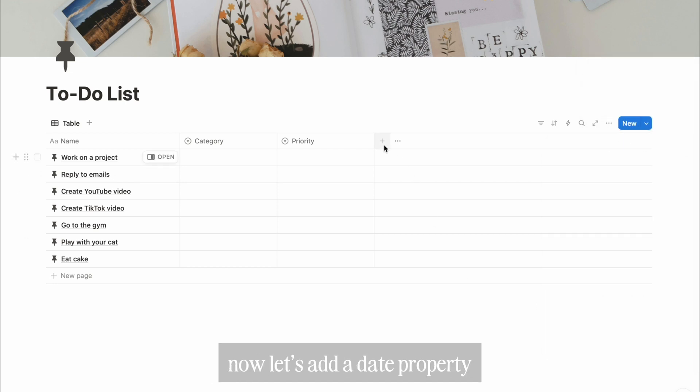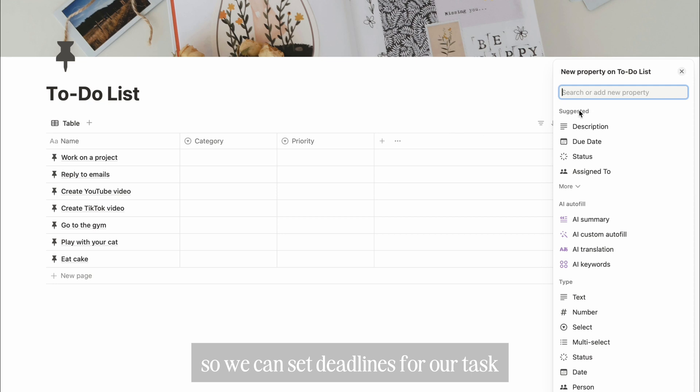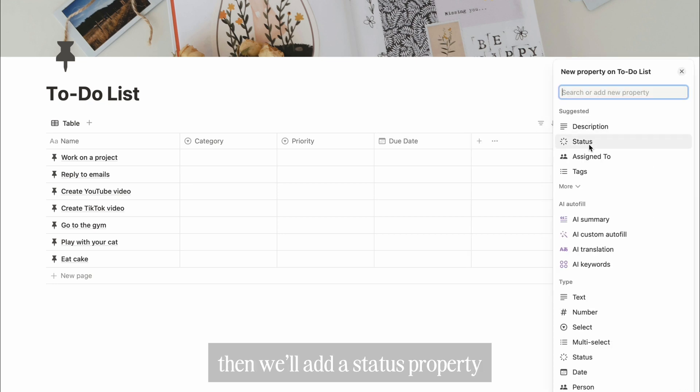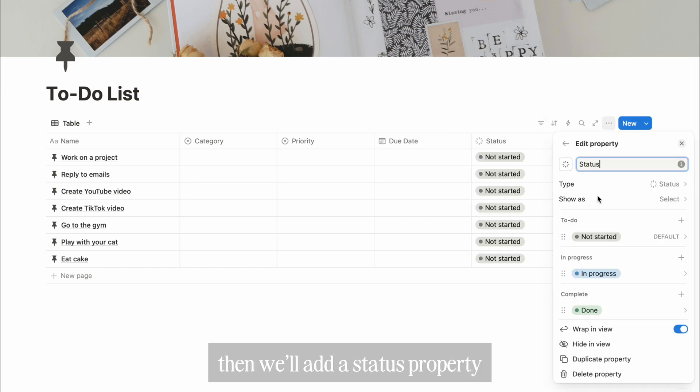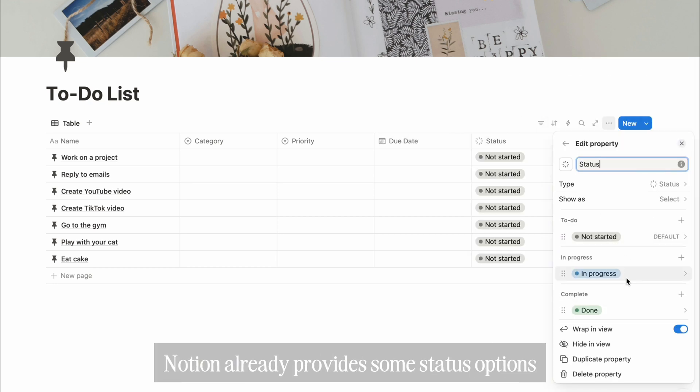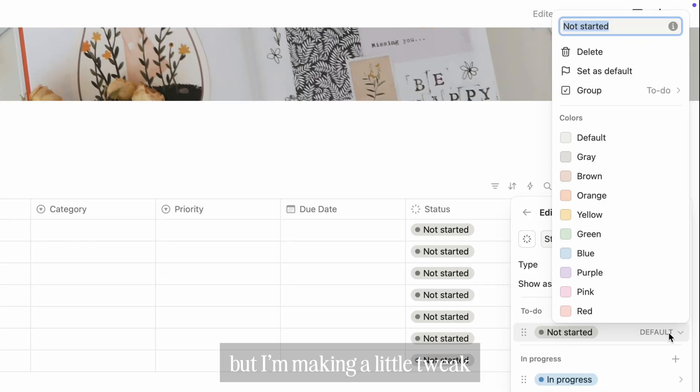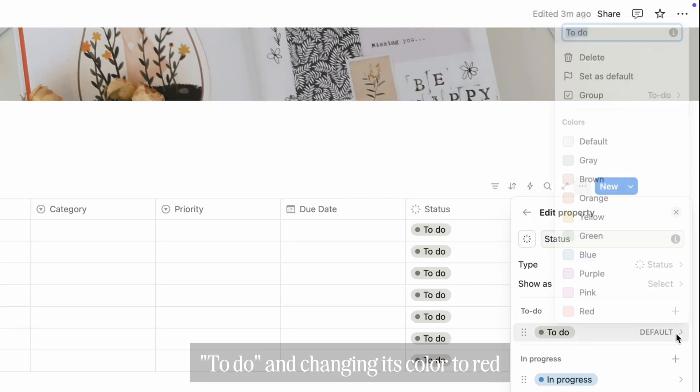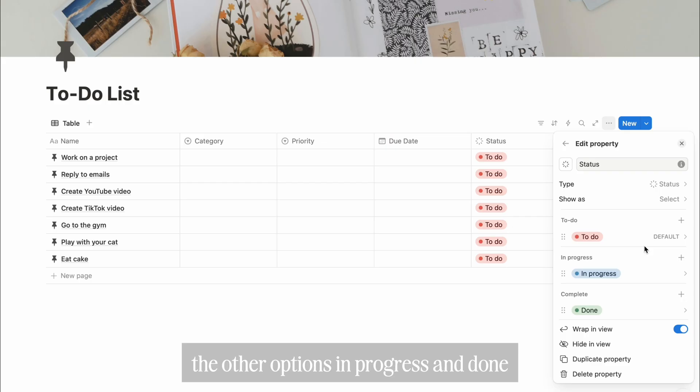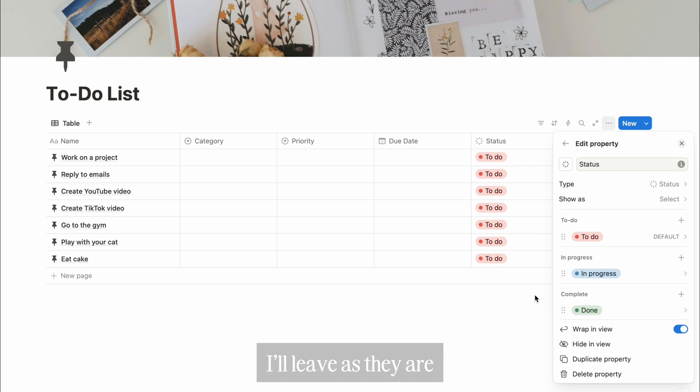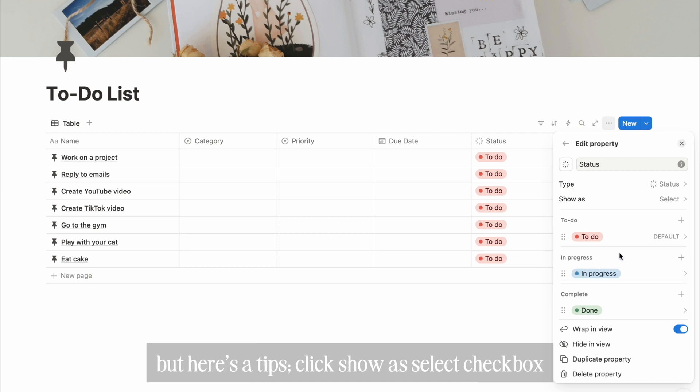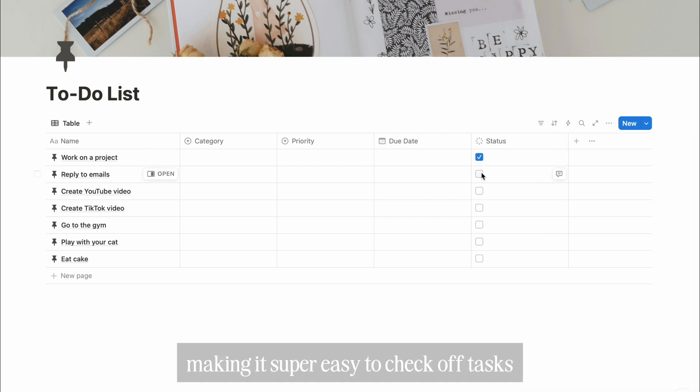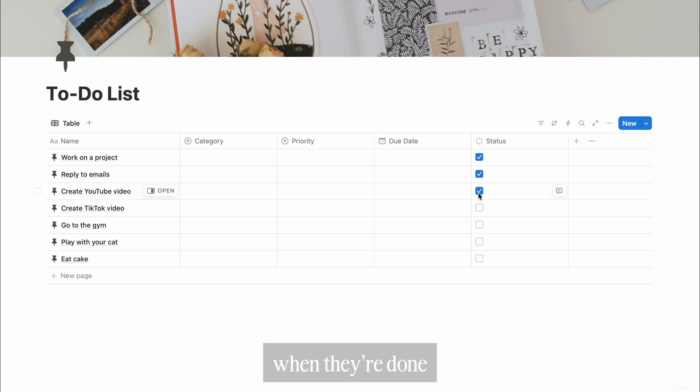Now, let's add a date property so we can set deadlines for our tasks. Then we'll add a status property. Notion already provides some status options, but I'm making a little tweak. I'm renaming not started to to-do and changing its color to red. The other options, in progress and done, I'll leave as they are. But here's a tip: click show as, select checkbox. This way, your status will display as a checkbox, making it super easy to check off tasks when they're done.